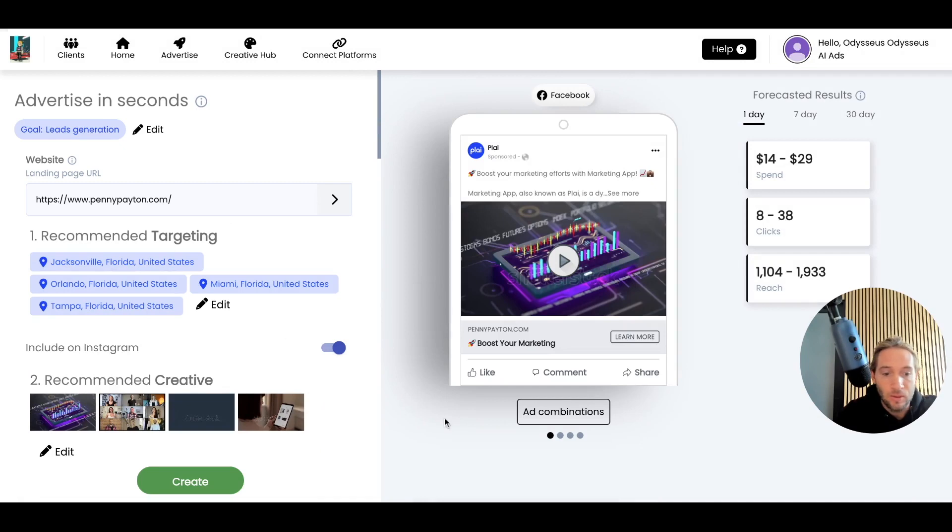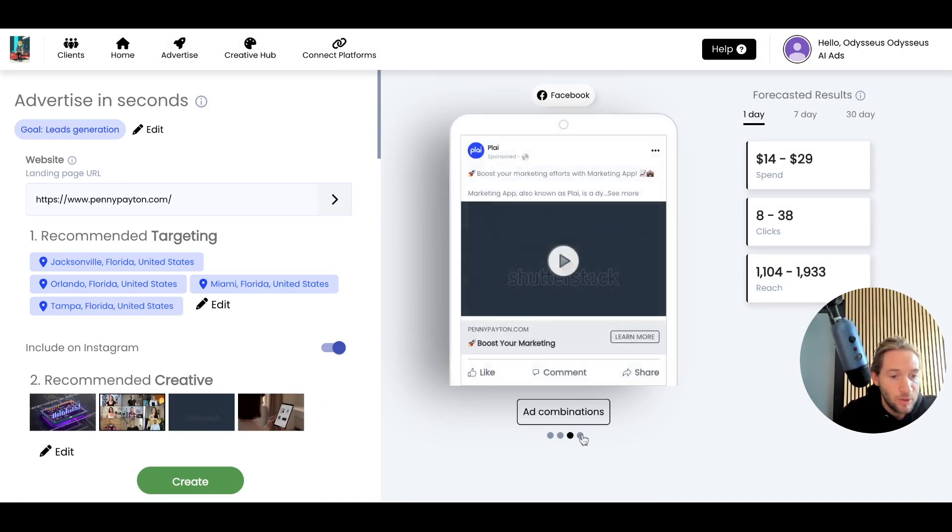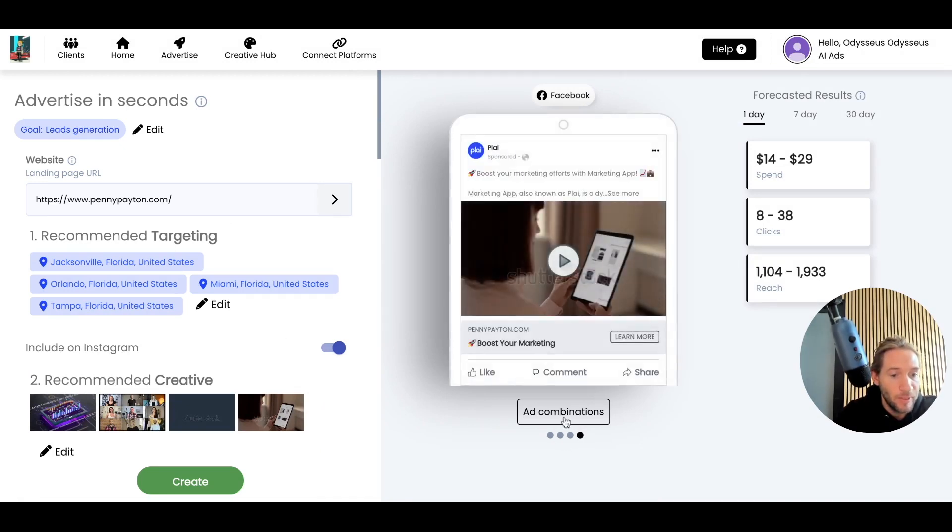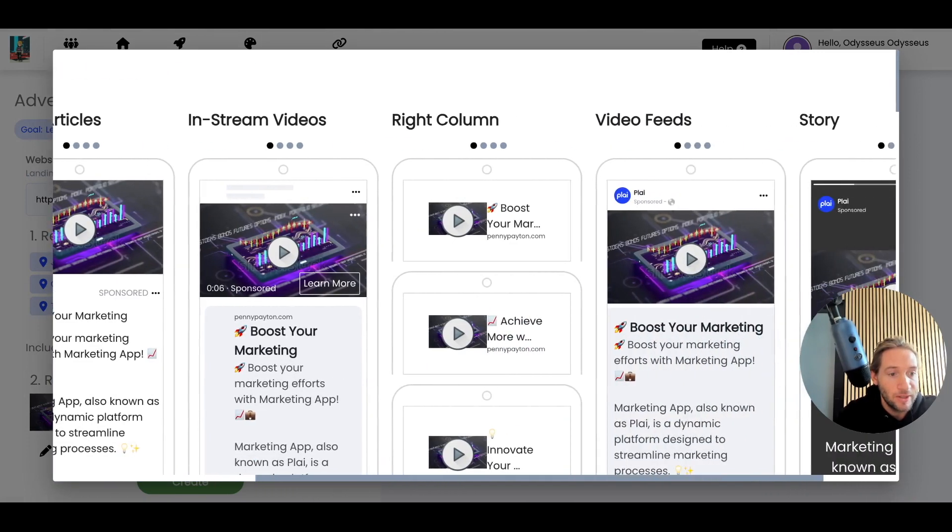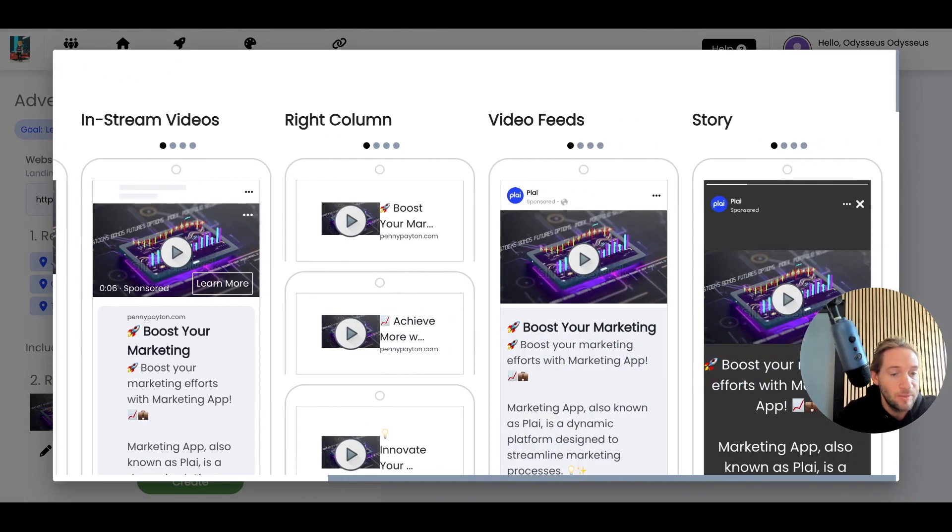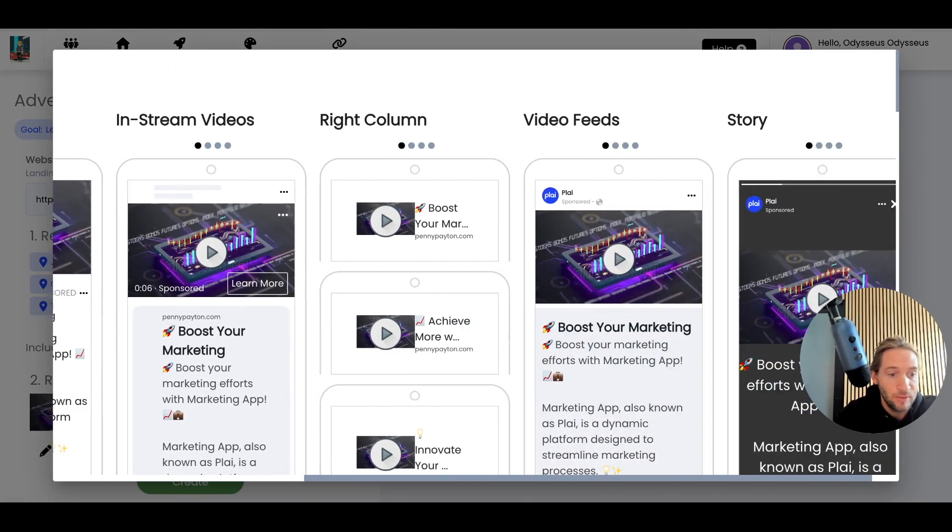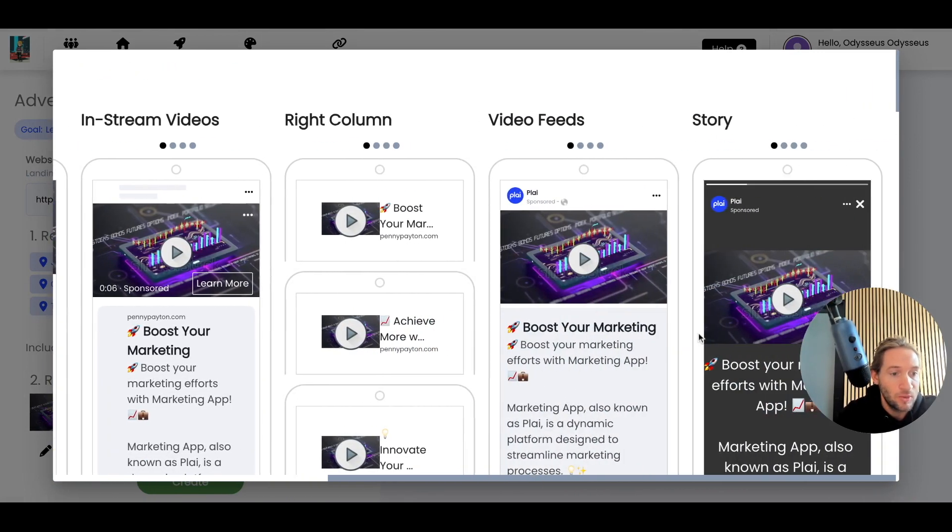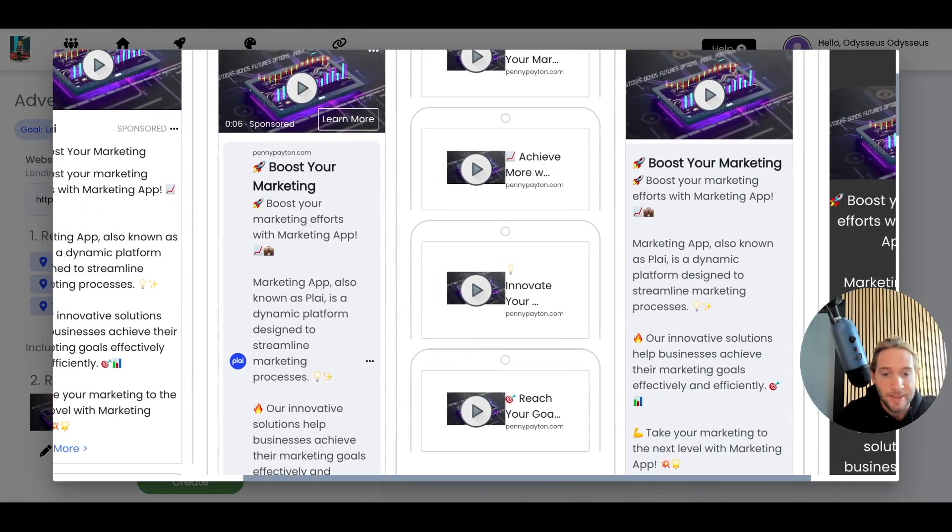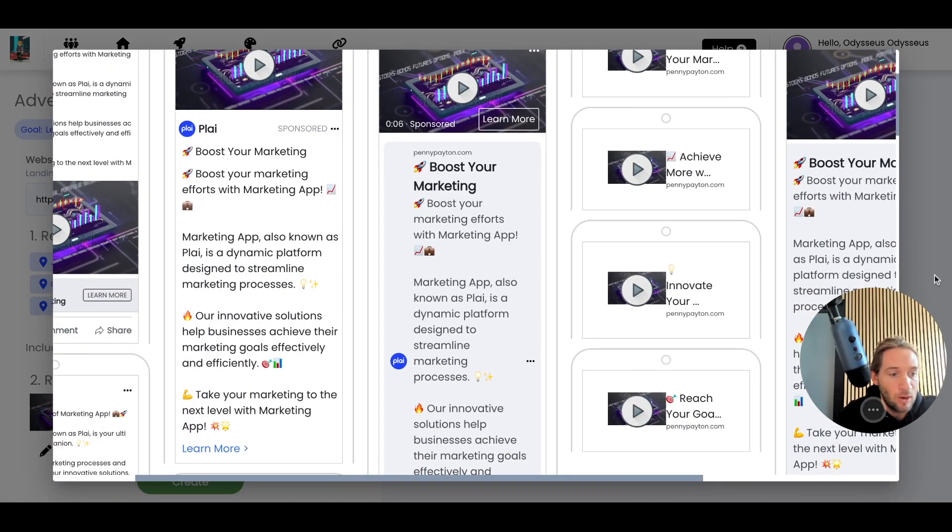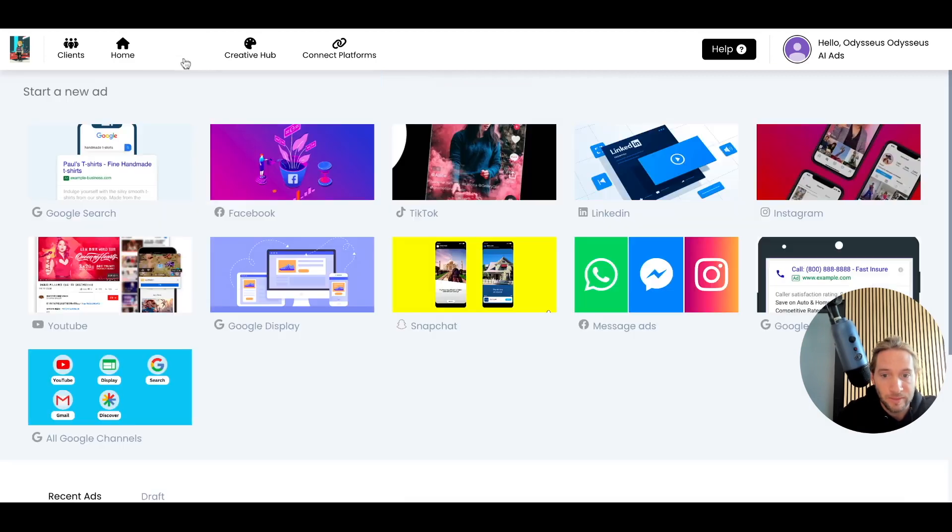You'll see all these ad combinations as well that are being A-B tested going across all these placements on Facebook. This will also be on stories and reels, and you can see all the ad combinations that are being created across all those placements.